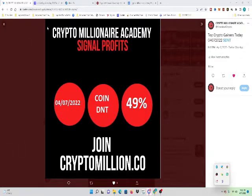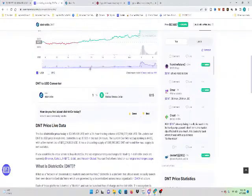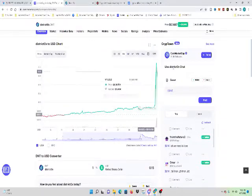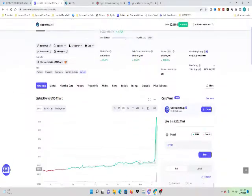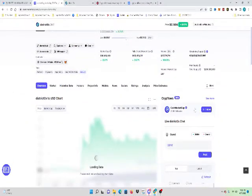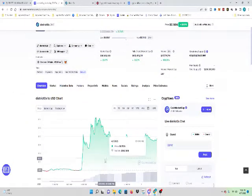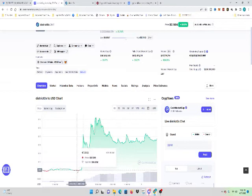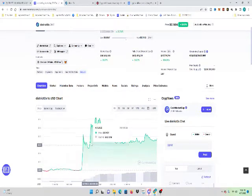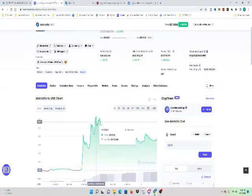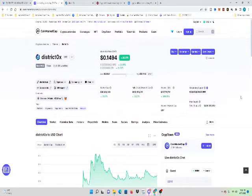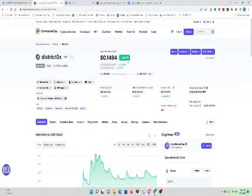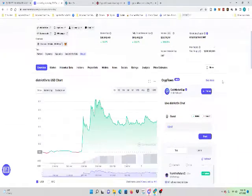49% today on DNT. As you can see here on the chart, this is at CoinMarketCap. DNT on the daily chart started today around 11 cents, 10.9 cents. Shot up to about 15, shot up to 17 cents today. 49%. Currently it's at 35%, 14 cents is where it's at. But we had a pump on DNT.